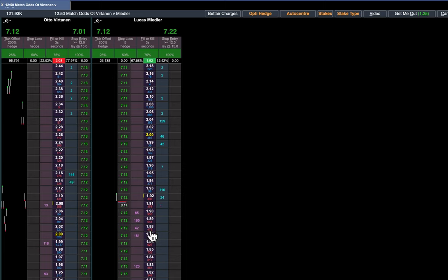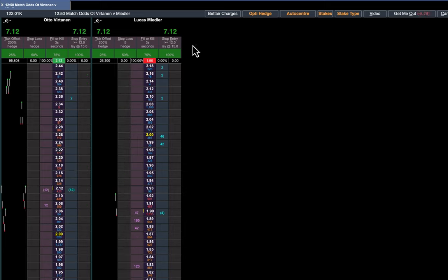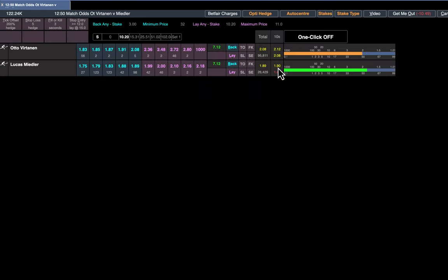So there it's laying 11p at 1.91, and then you're all evened up. Seven pounds 12 profit on either side of the market.